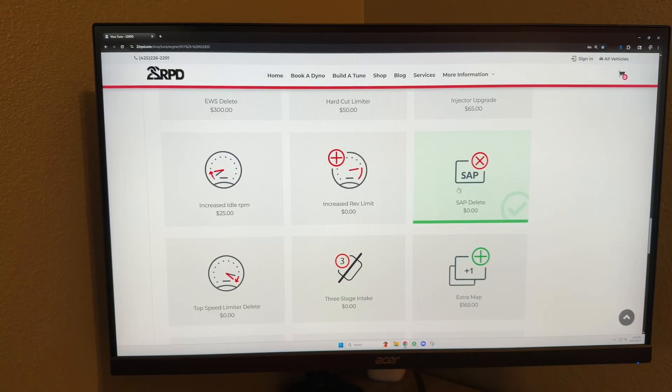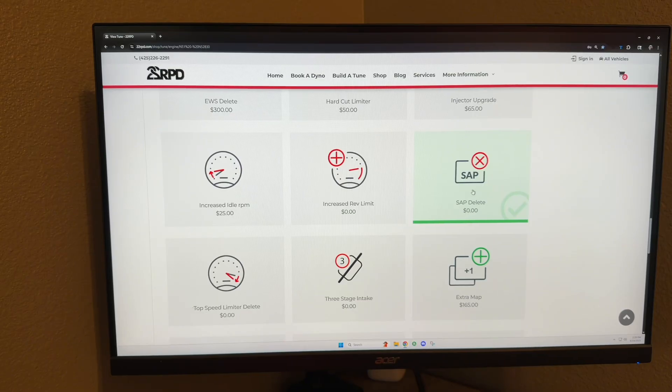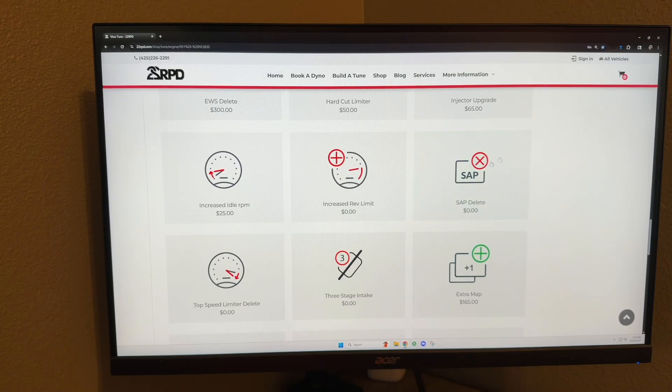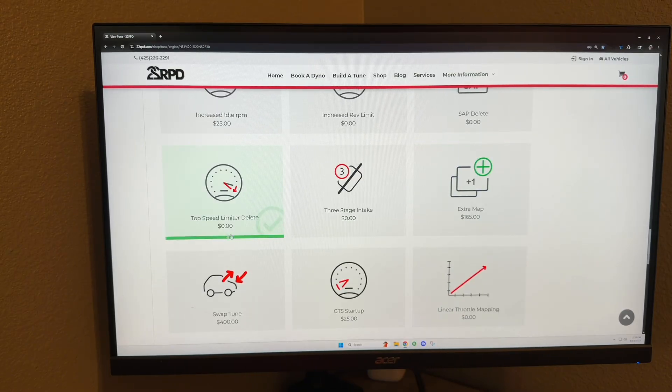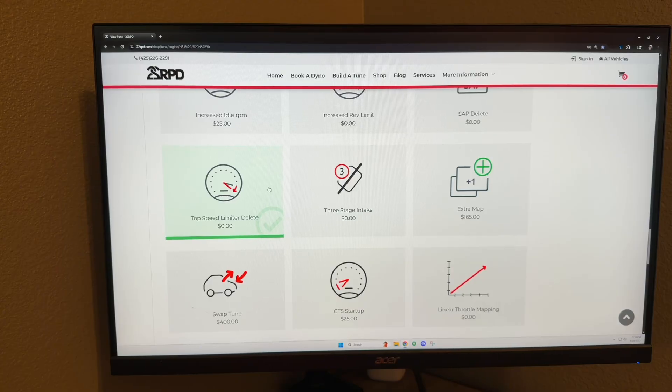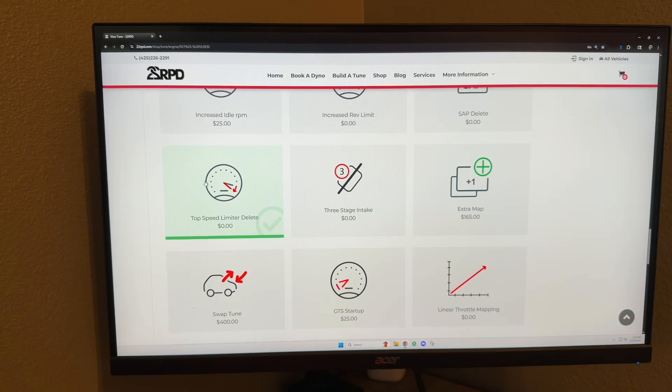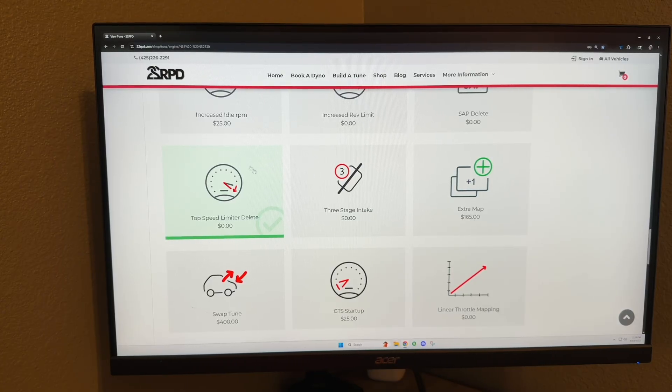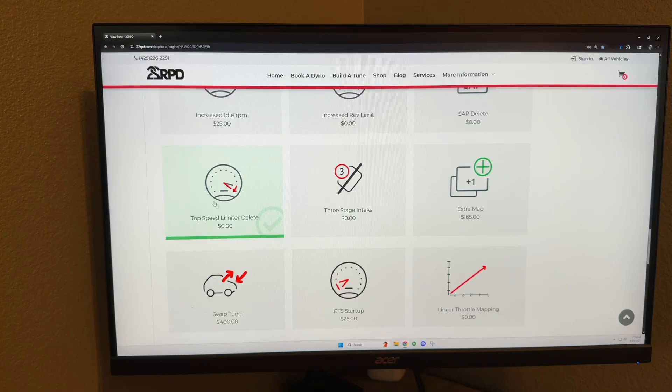SAP delete: this is only for N51s that remove the secondary air pump. Top speed limiter delete: this is also very self-explanatory—removes the top speed limiter, you can go as fast as you want.